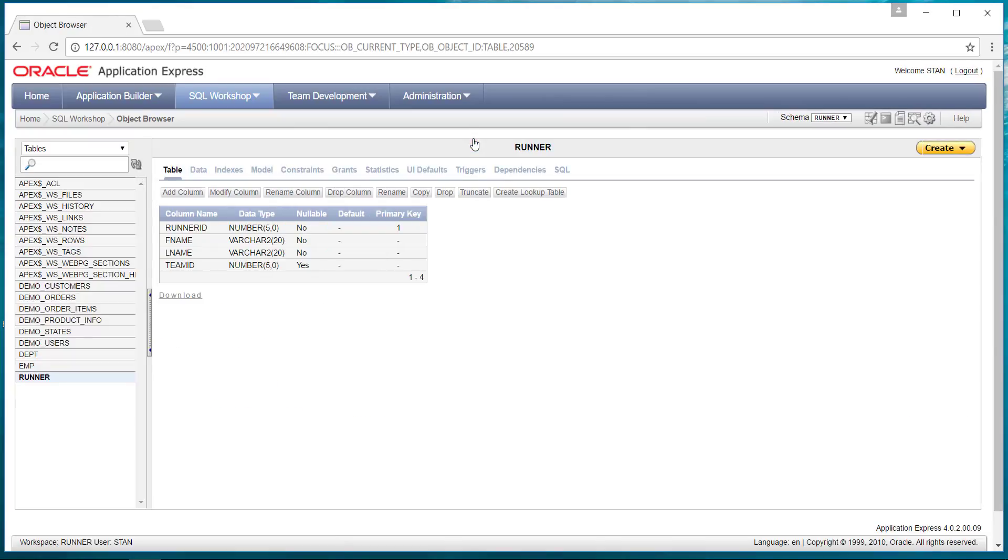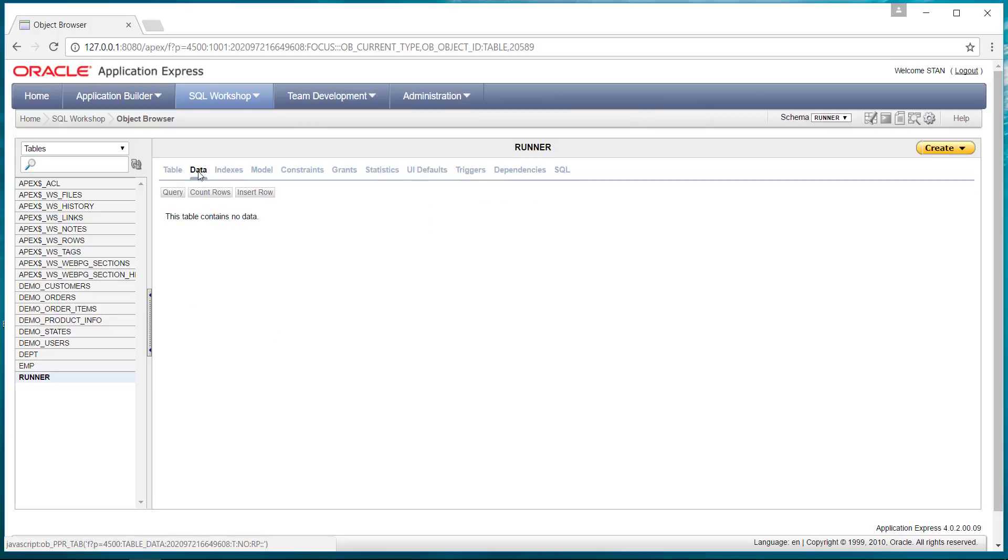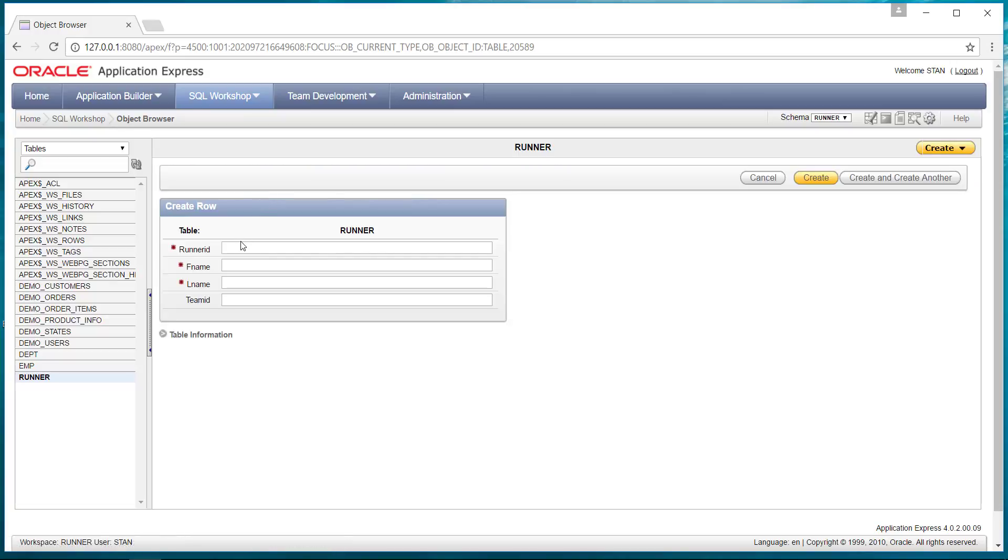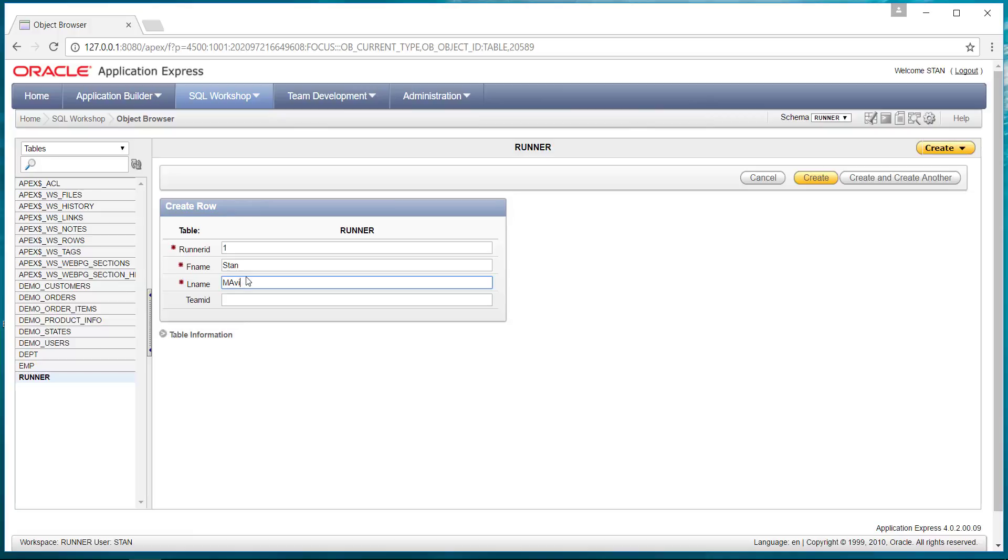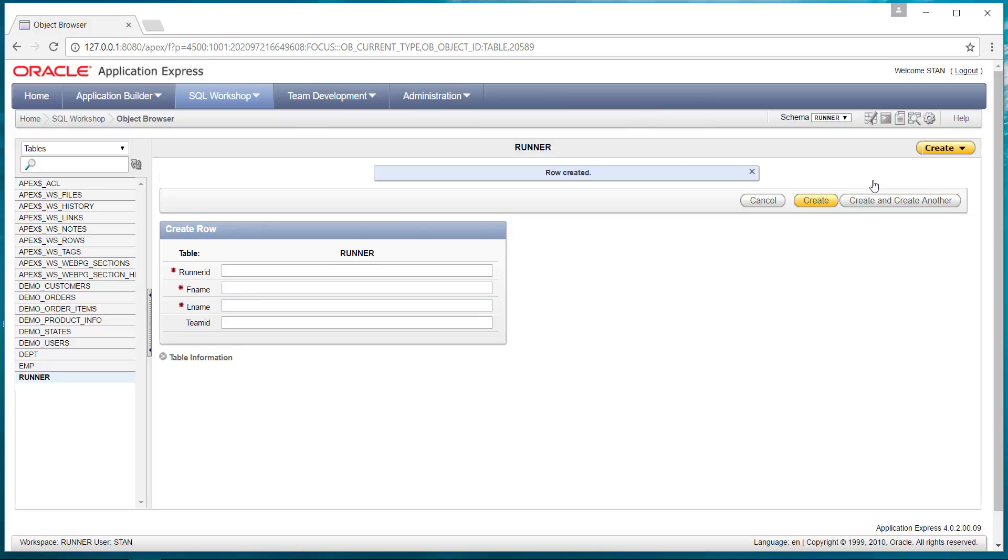So now your table is created. There's no data in it, so maybe we need to put a little bit of data in our runner table. We can insert a row. So runner number one, how about Stan Mayberry. Create and create another.